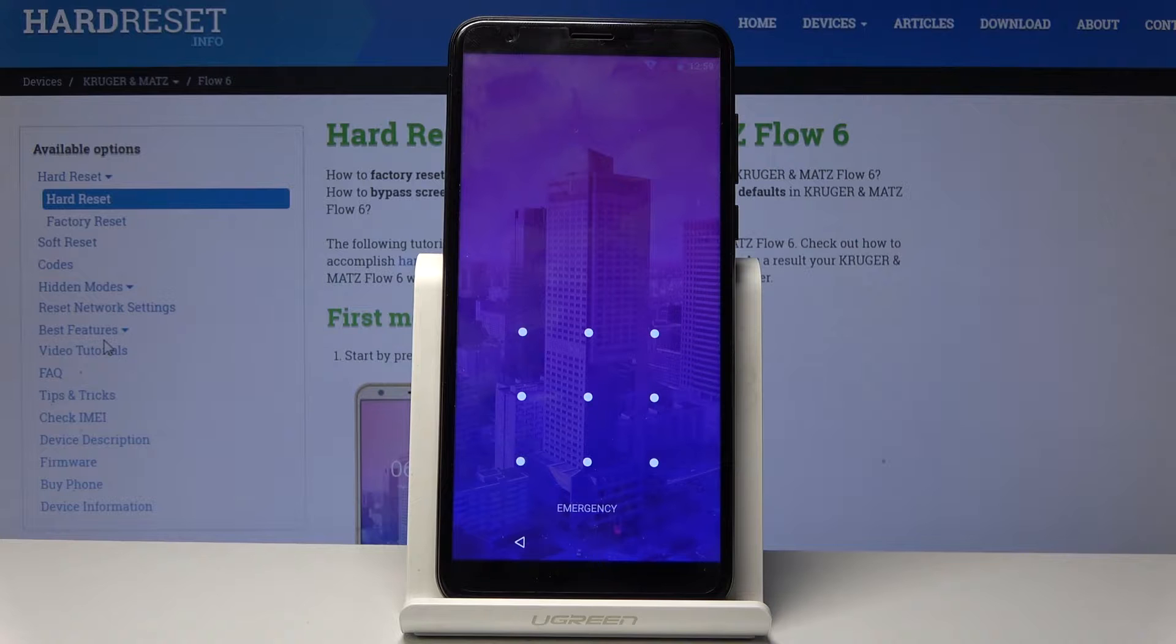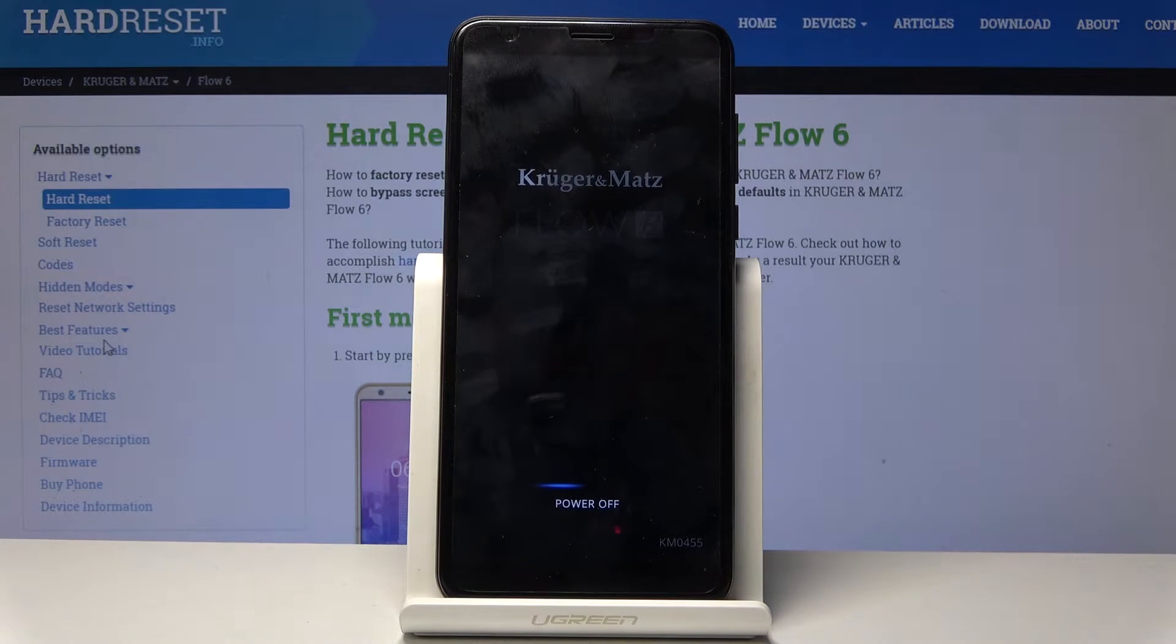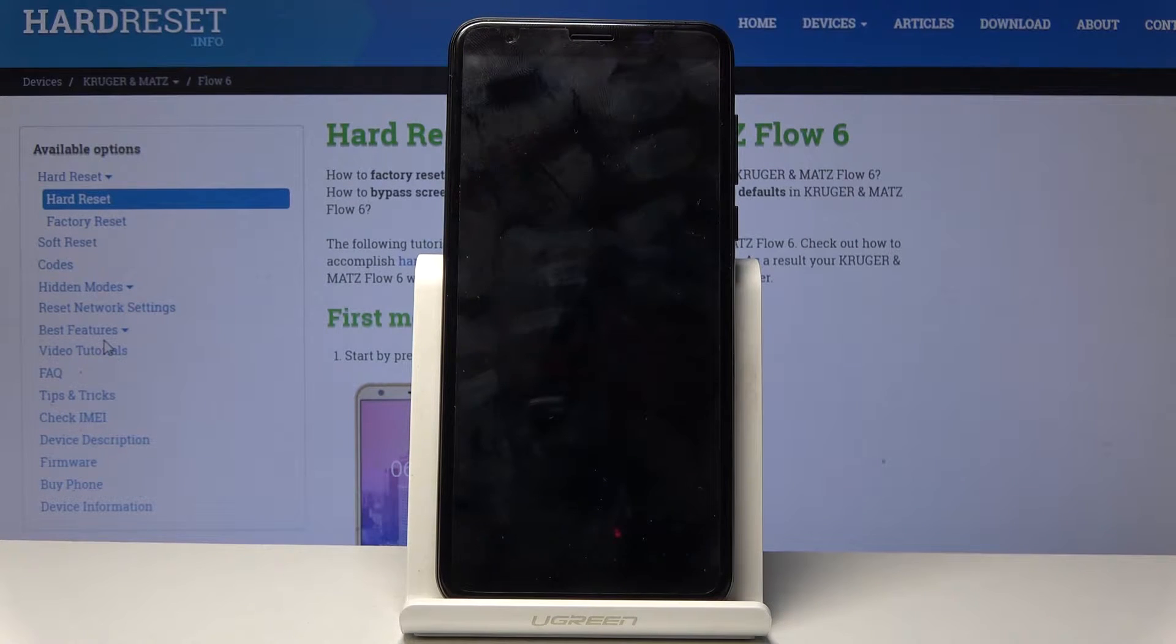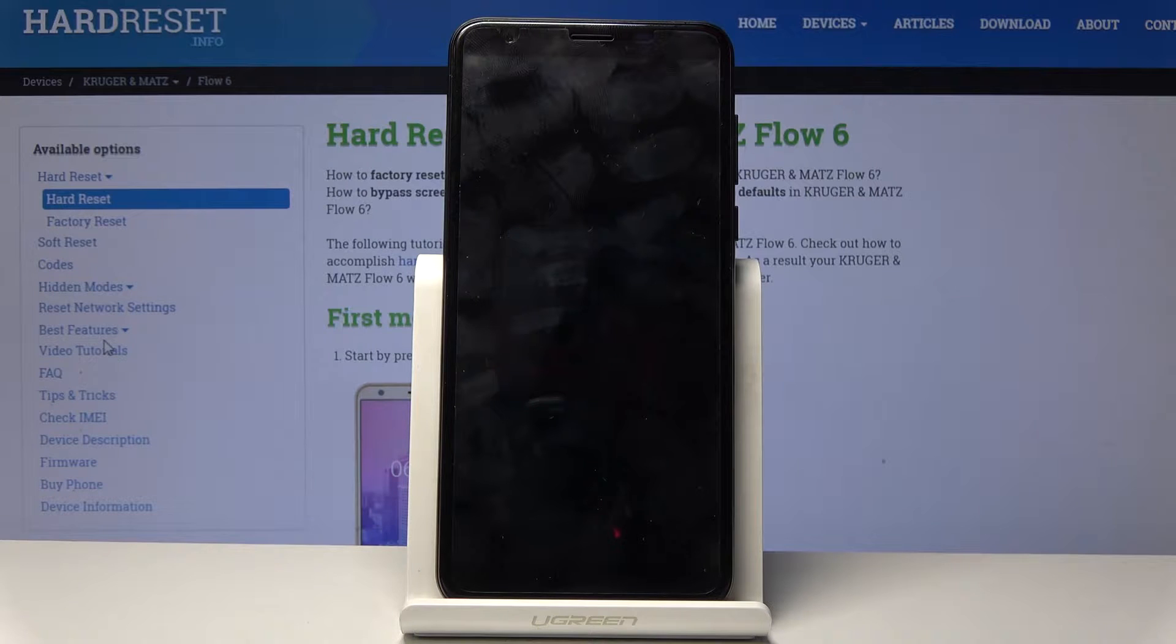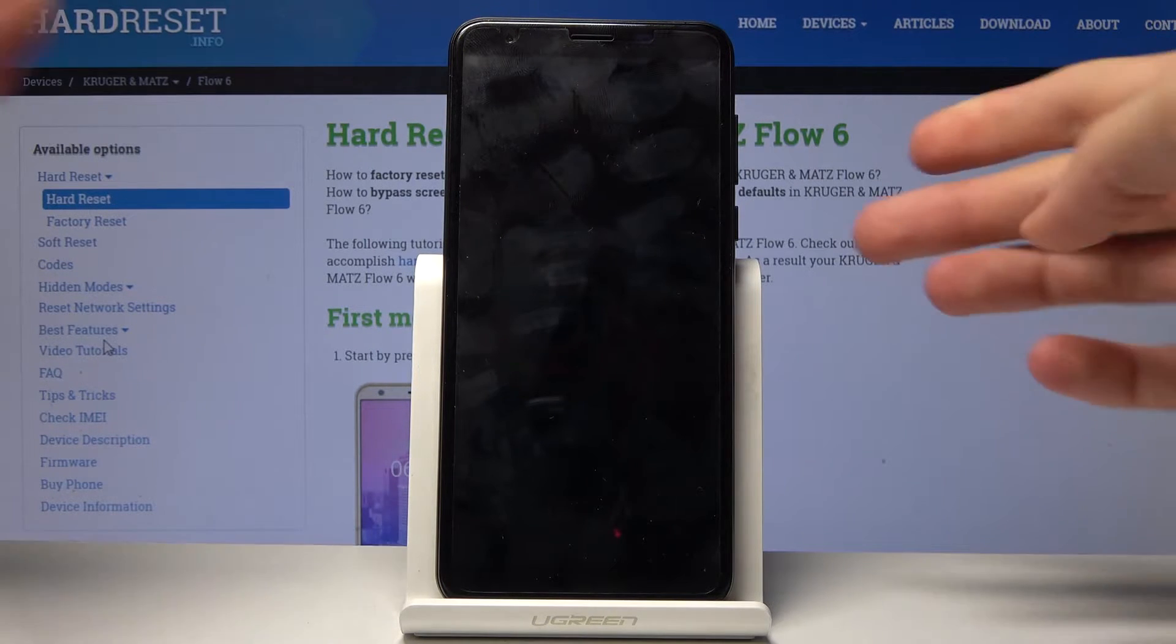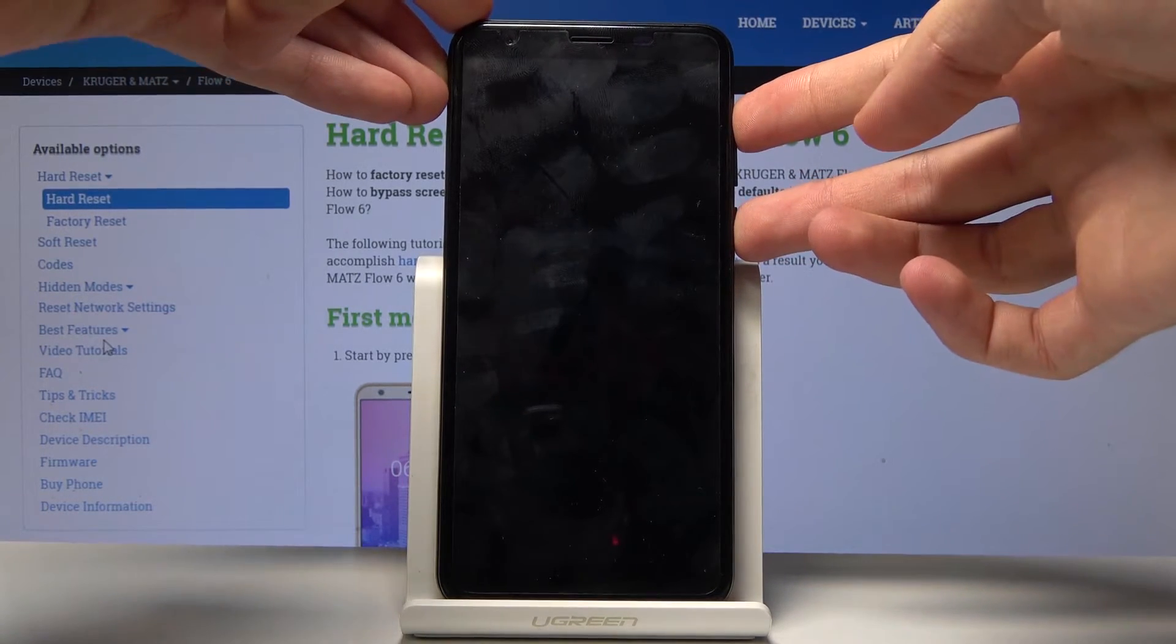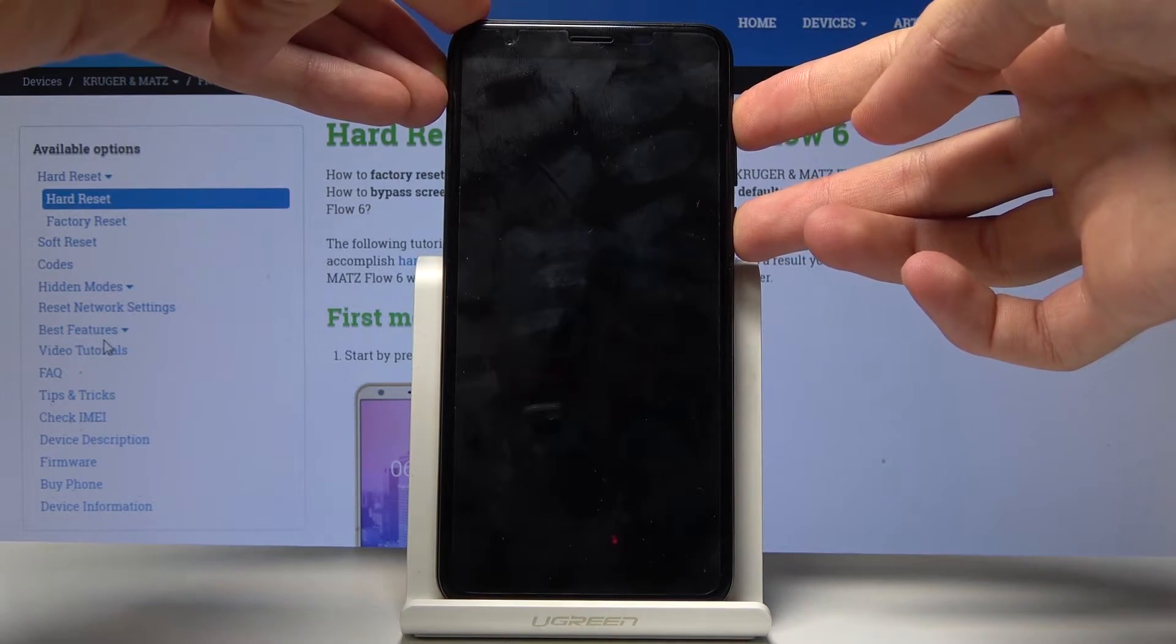Wait for the phone to shut off. Once it has, we will then hold the power key and volume up. So power and volume up, both of these keys at the same time.